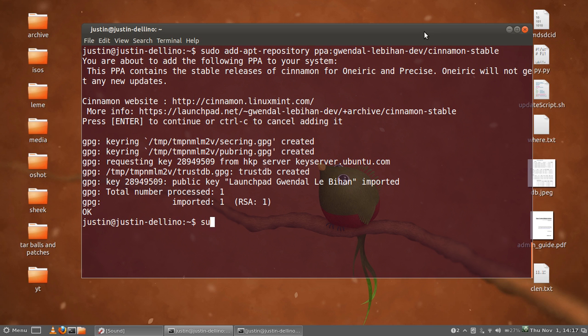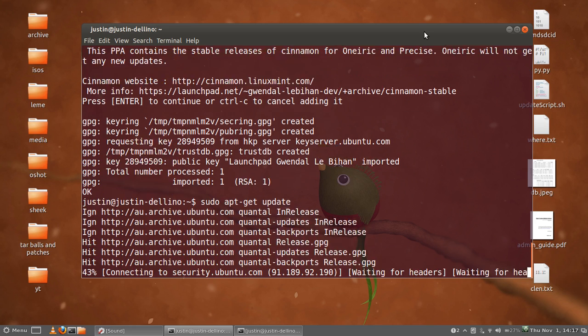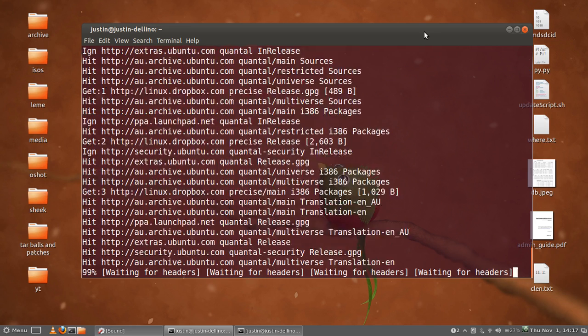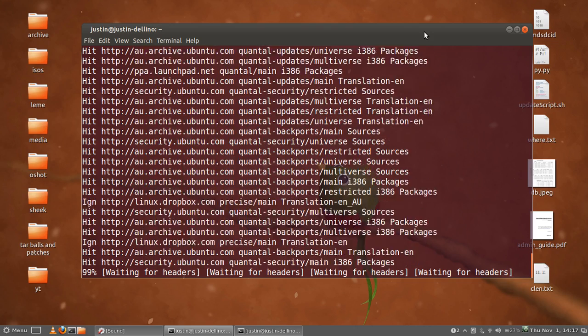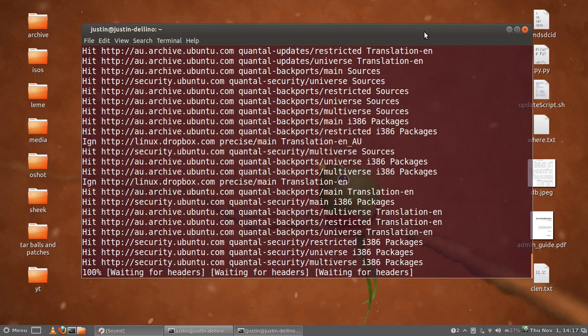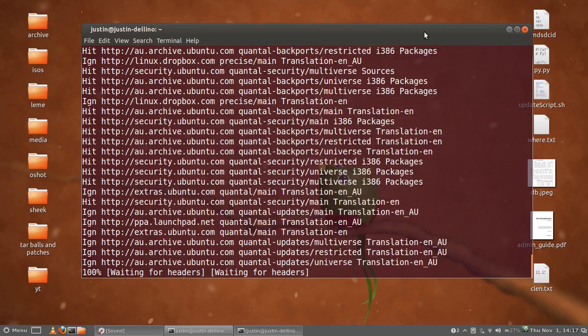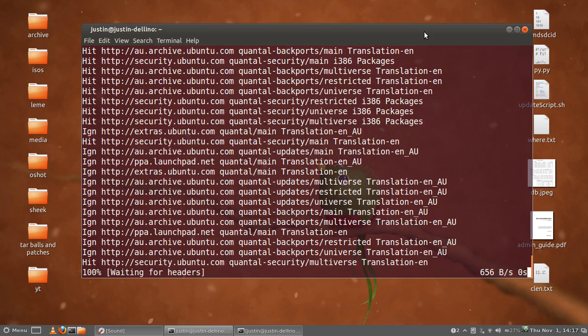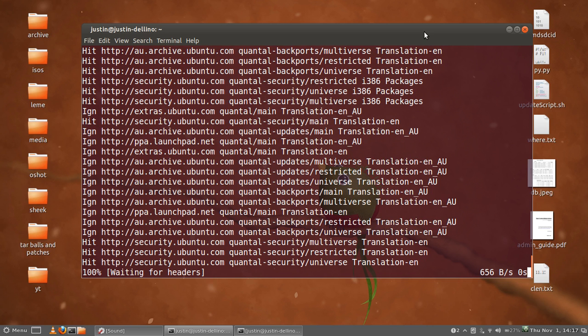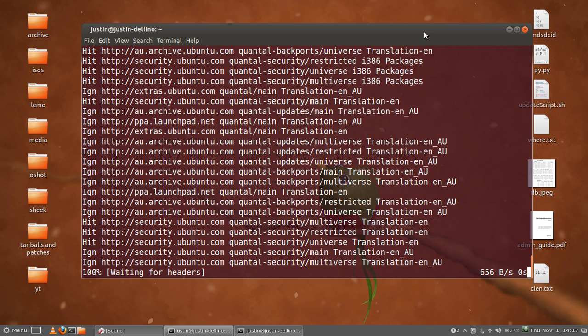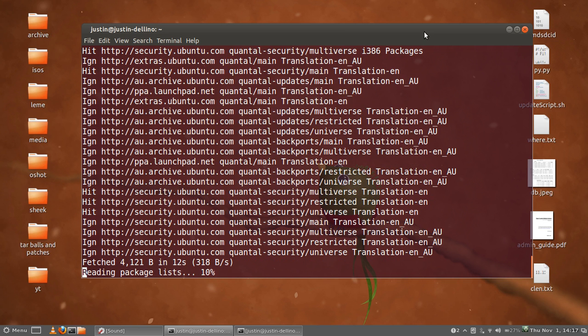Now the next thing you have to do is type in sudo apt-get update to update the repository. Because you've added the PPA, you need to update the repository so you can see it when you want to install it. That should not take too long. And there we go.